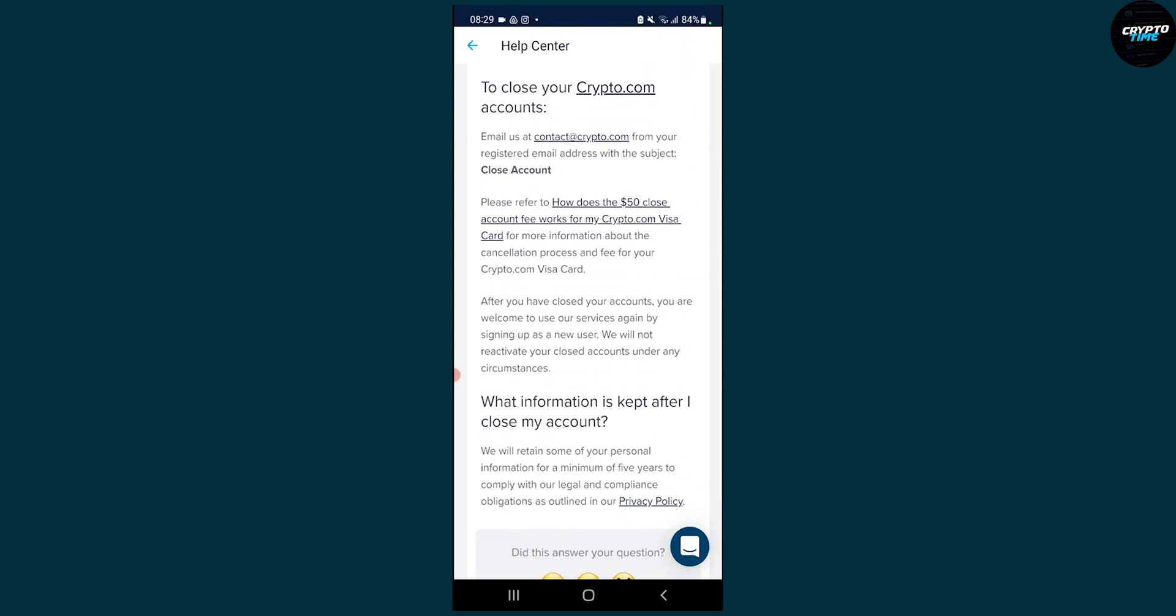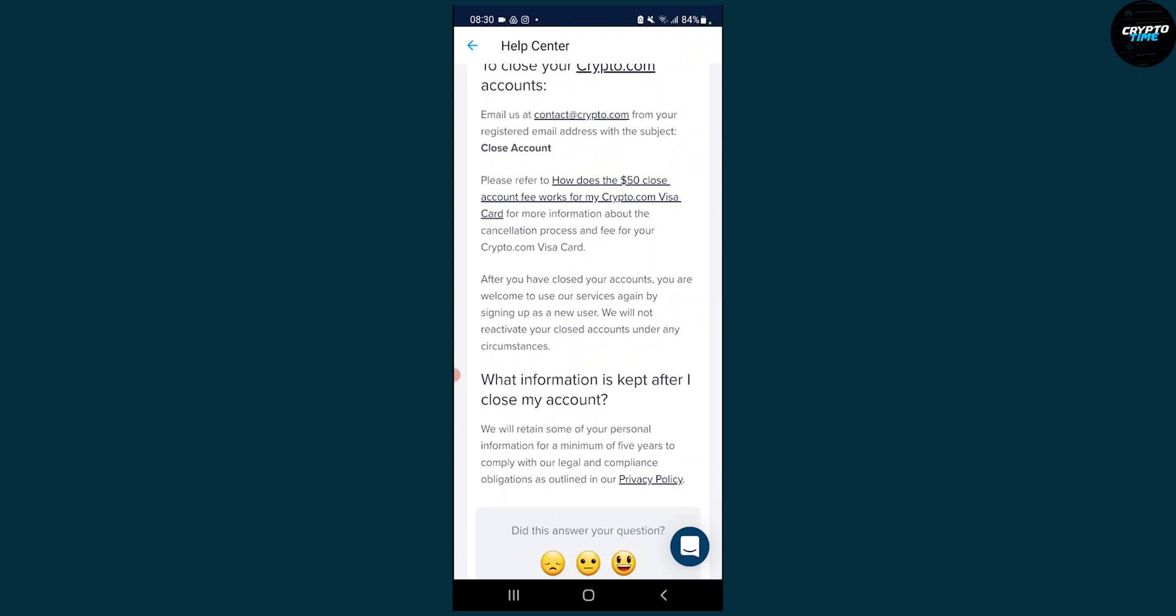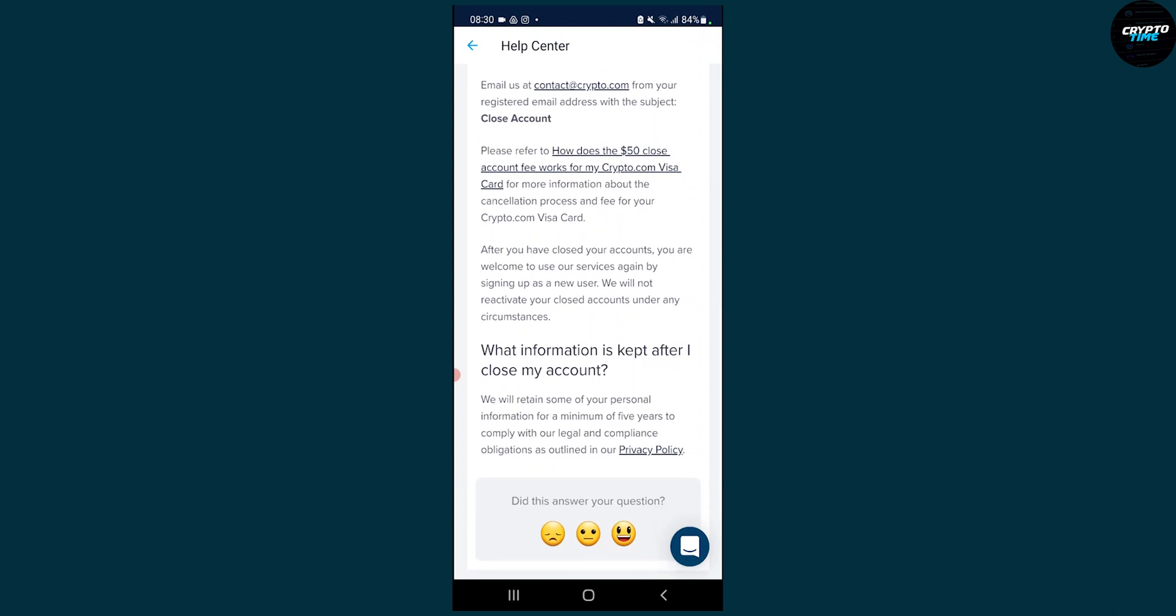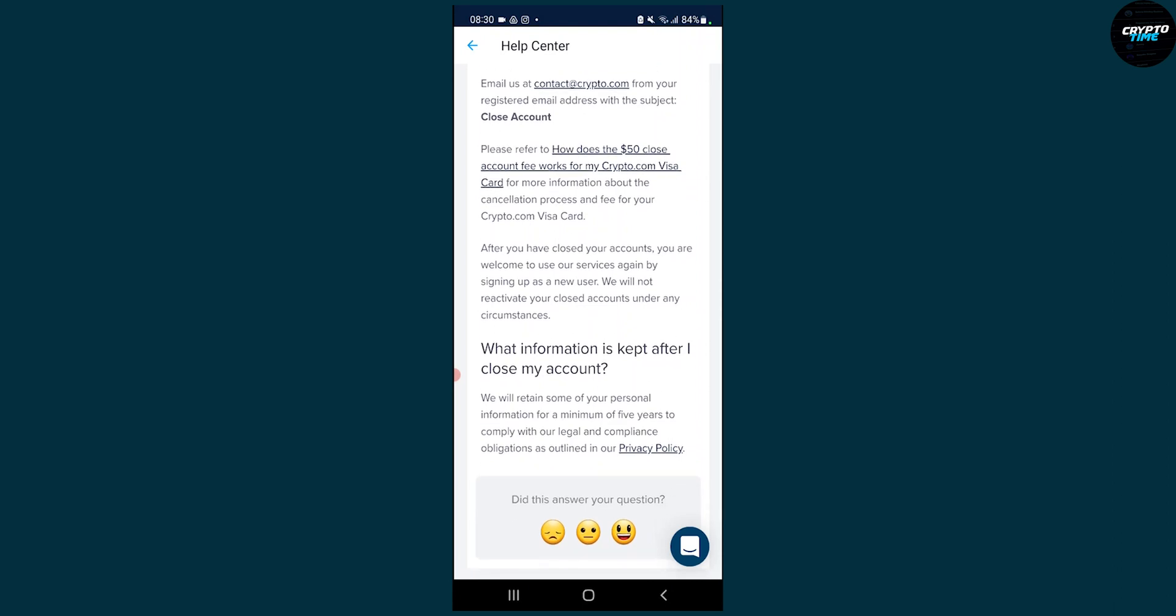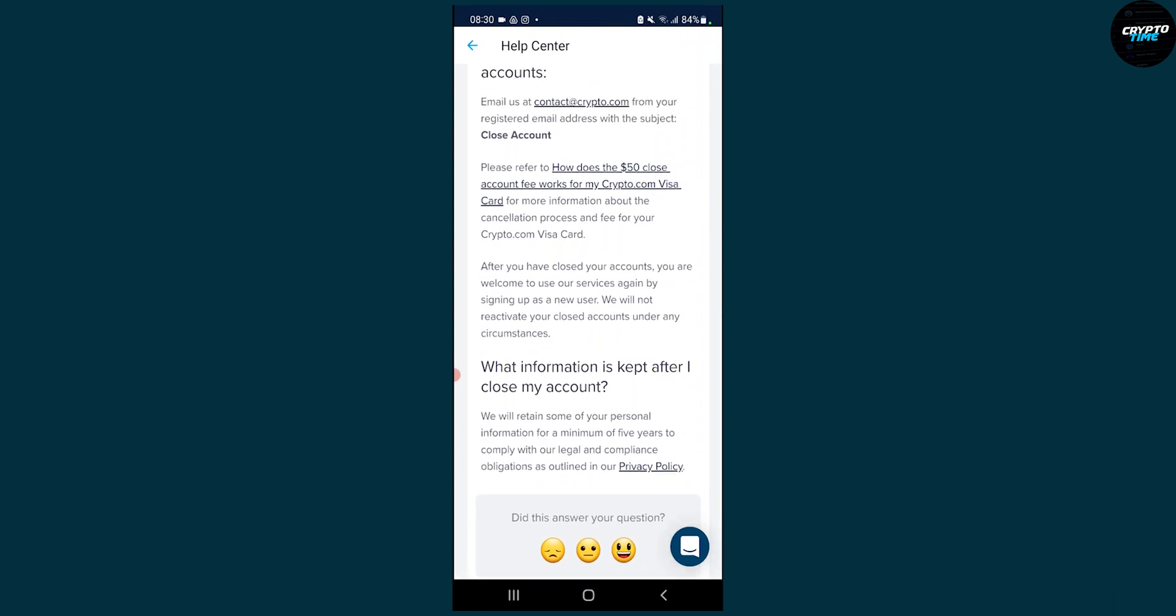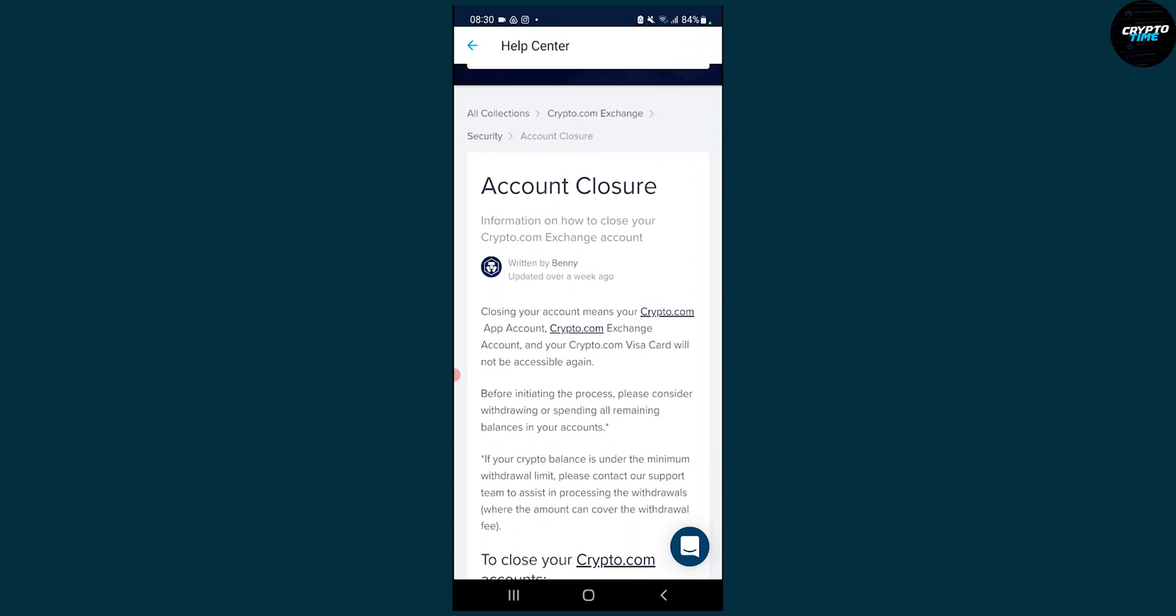To close your Crypto.com account, you need to email them at contact@crypto.com. You have here a couple of steps, and after you have closed your account, you're welcome to use their services again by signing up as a new user. Just keep that in mind when closing your account.